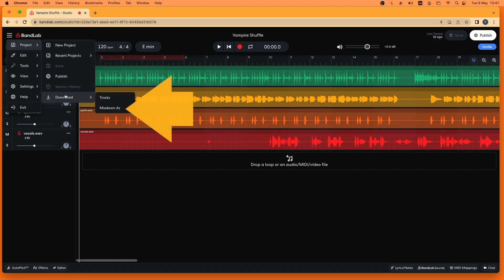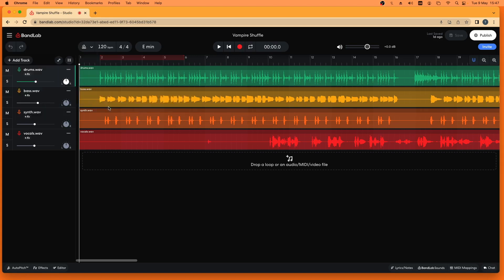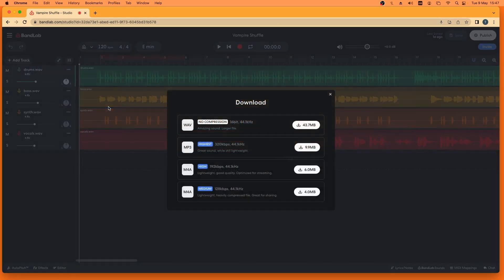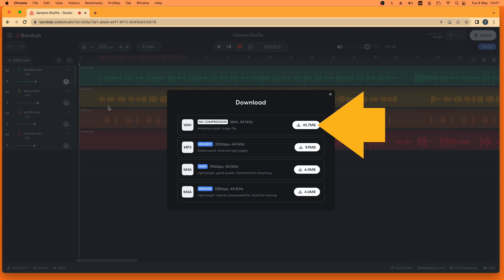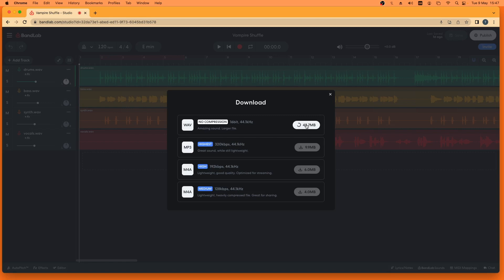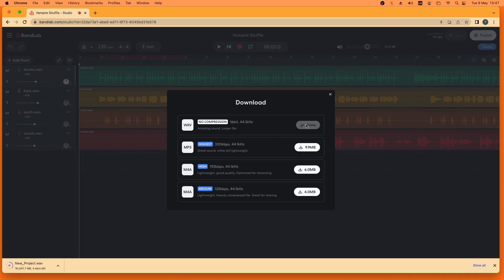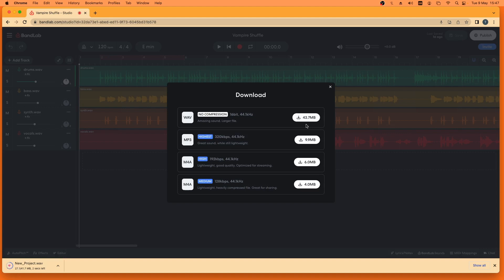Then click on mix down as. Now click on the download icon to the right of the wave icon. Your song will be downloaded to your computer's download folder.